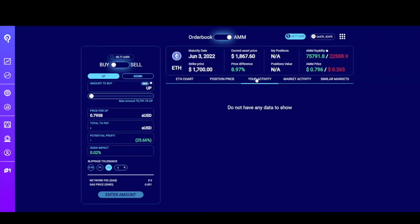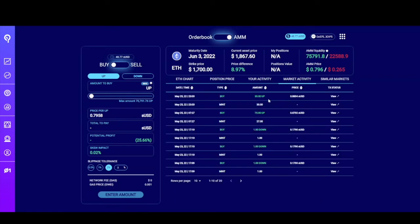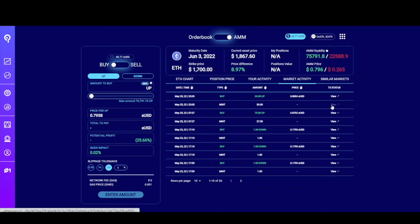The next tab shows your activity for this specific market. The market activity tab shows all wallets' interactions with this market — a list of all the buys and sells as well as markets that have minted positions for the order book, the amount, and the price of the positional token for that transaction. You can also view the actual transaction by clicking the link through Optimistic Ethereum Scan.